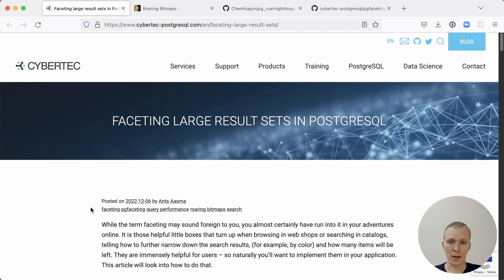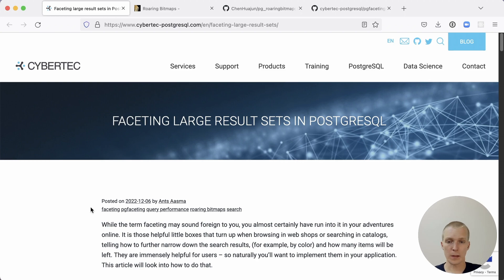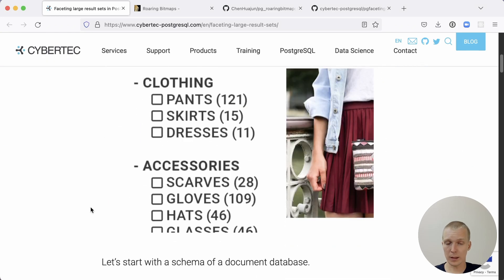This is a blog post by Anz from CyberTech Team. And in this blog post, Anz starts by describing what faceting is.